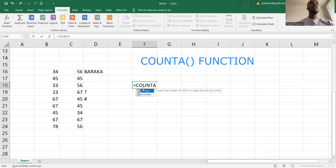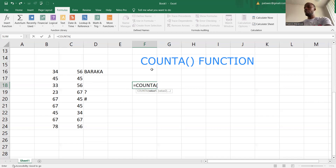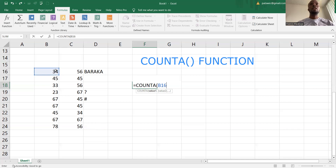After putting COUNTA, I go and get the first value, which is the initial value, which is B16. Here I'm going to put into emphasis where I'm going to focus on numeric values, text values, and symbols.